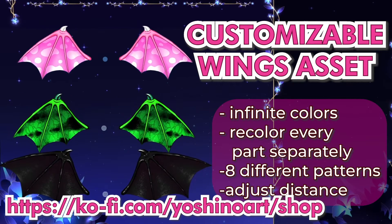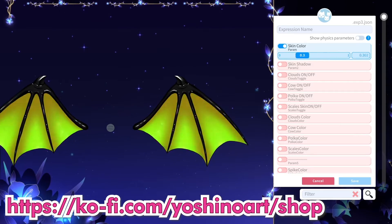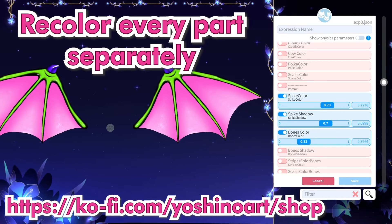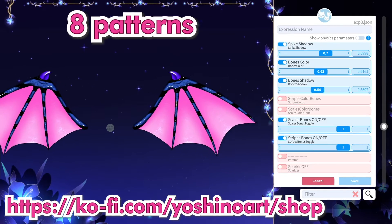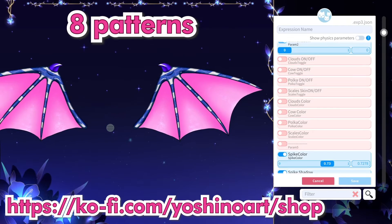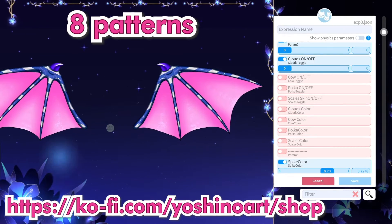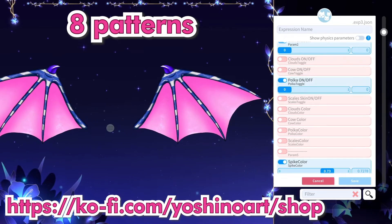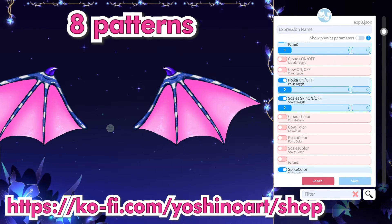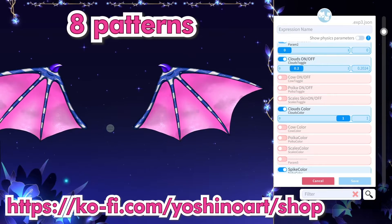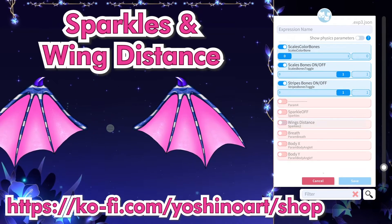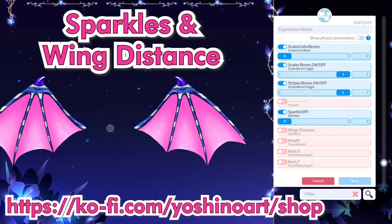Check my new super customizable wings asset. Every section of the wings can be colored separately, both the base color and the shadow. For both skin and bones you have multiple different prints, such as stripes, scales, cow print, polka dots, and clouds — all of these can also be colored separately with any color possible. You can toggle on and off the sparkles and adjust the distance of the wings.